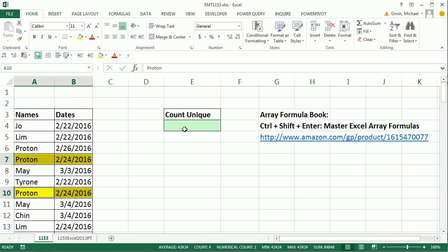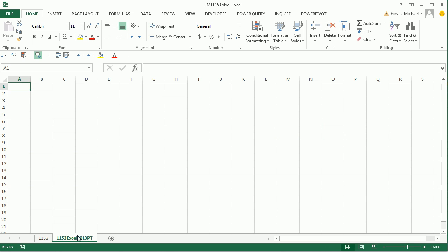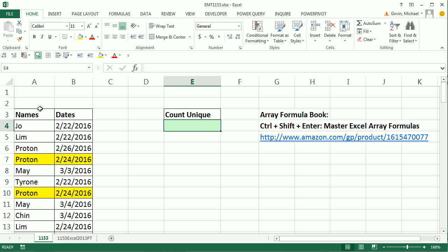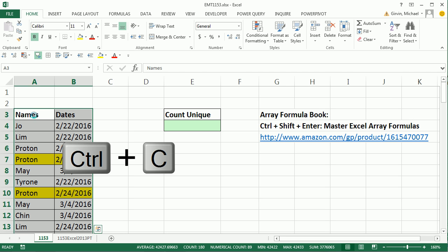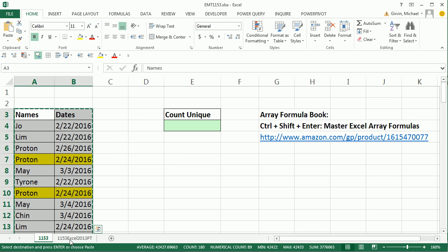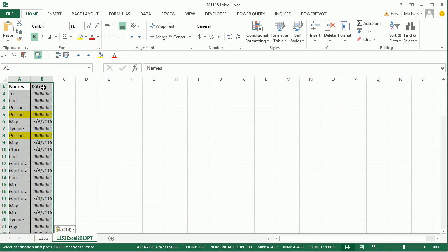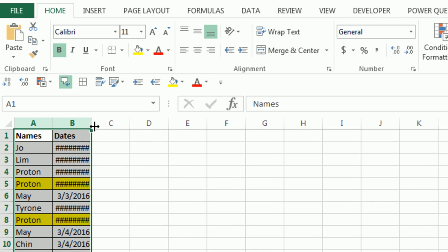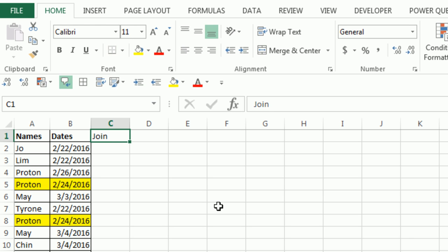I'm going to show you a couple ways to do this. The array formula is what the person wanted because they wanted a single cell solution. But I'm going to come over to this sheet here and show you if you have Excel 2013, you can with a pivot table do it pretty darn fast. I want to add a second helper column. I'm going to call this Join.